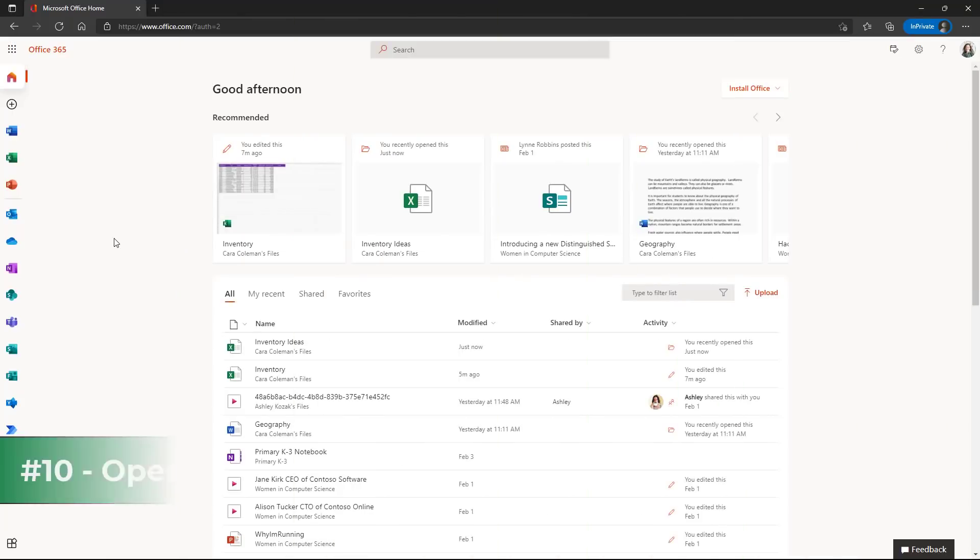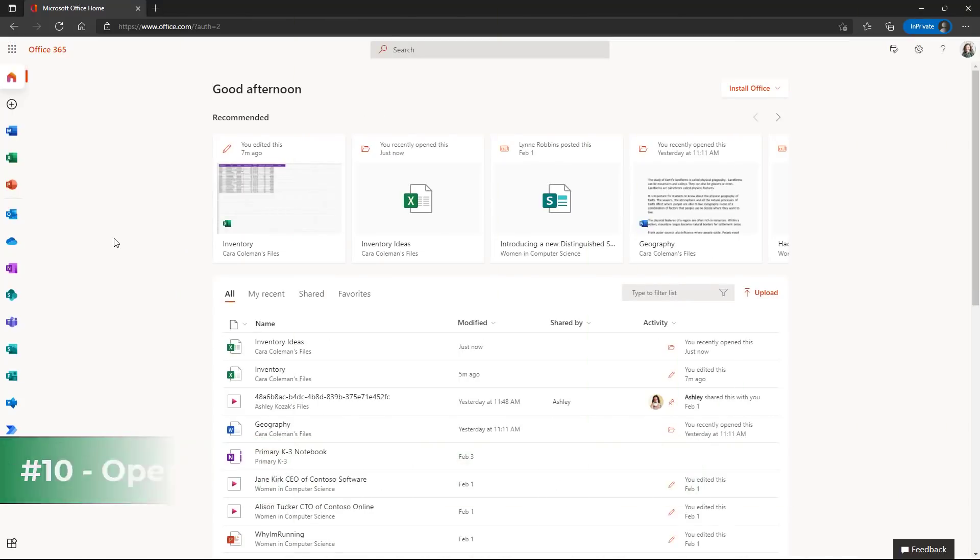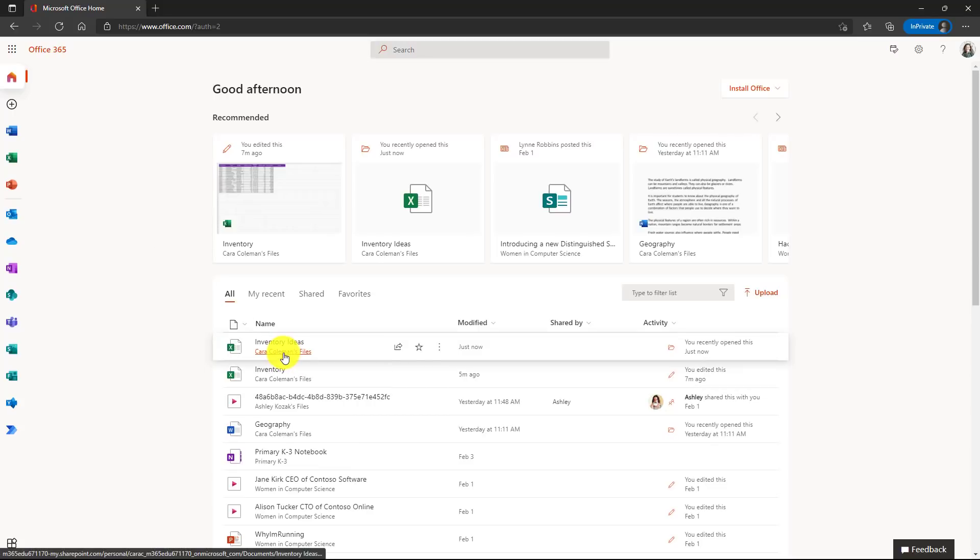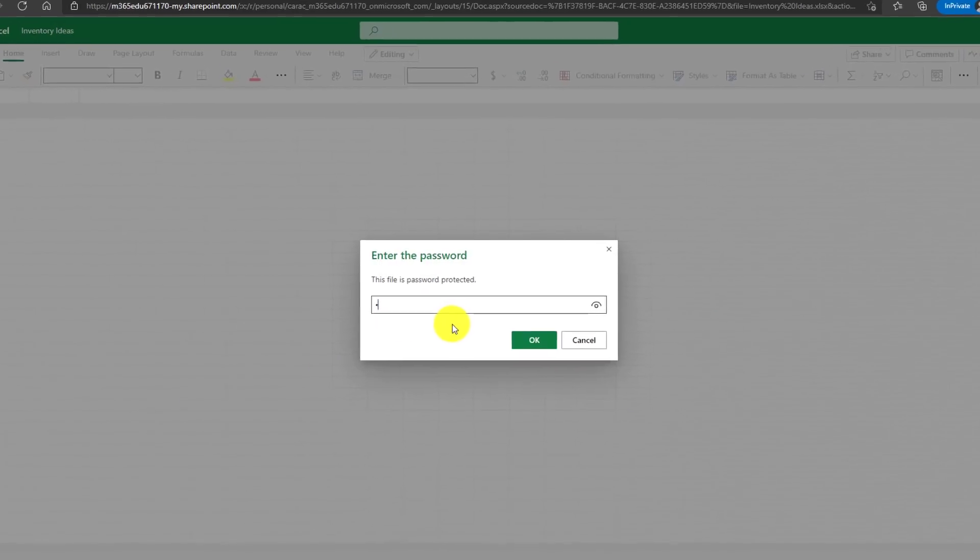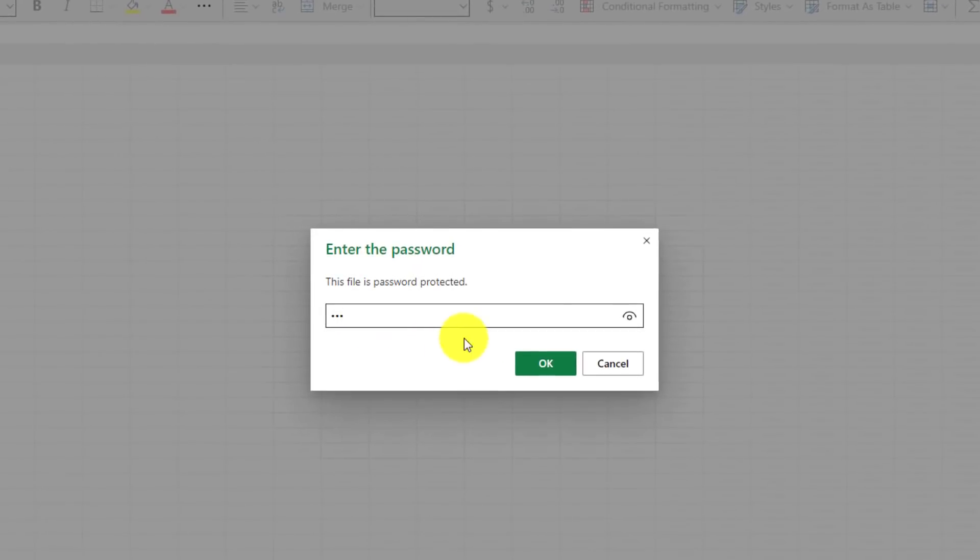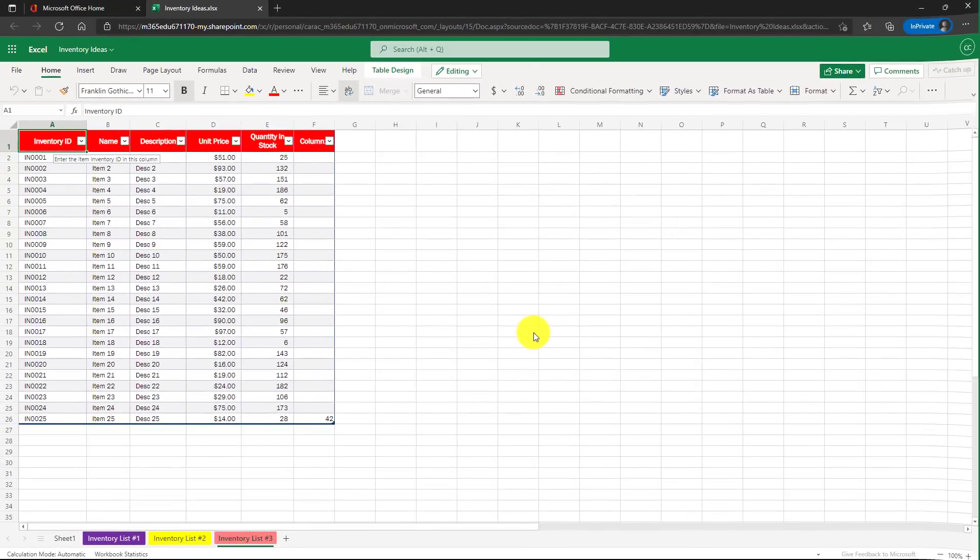The 10th new feature is opening password protected spreadsheets in Excel for the web. It used to be you could only open them in Excel desktop. So I password protected this spreadsheet here in Excel desktop. Now I'm going to click to open it in Excel for the web. Here's the dialogue. I'll enter the password. I'll even show it to people. It's TPS for TPS report. Hit OK. There's my spreadsheet.